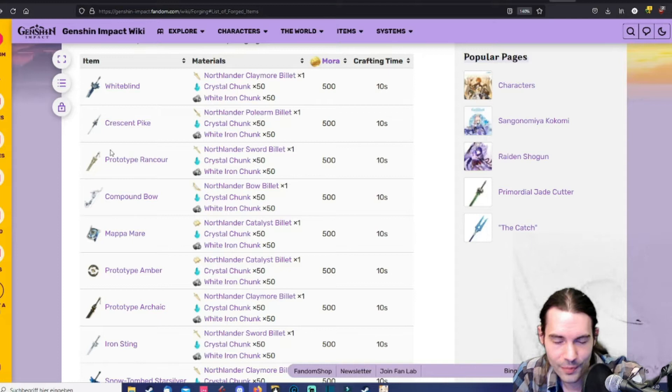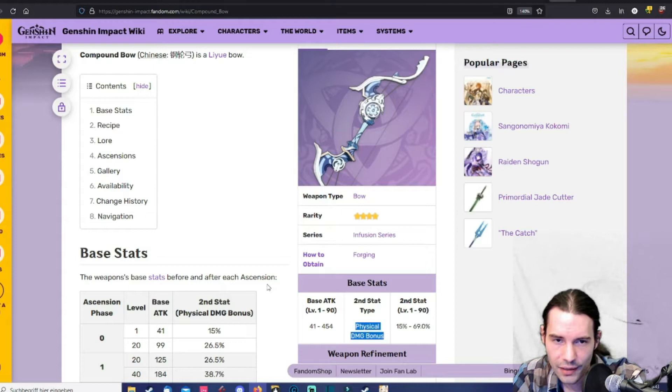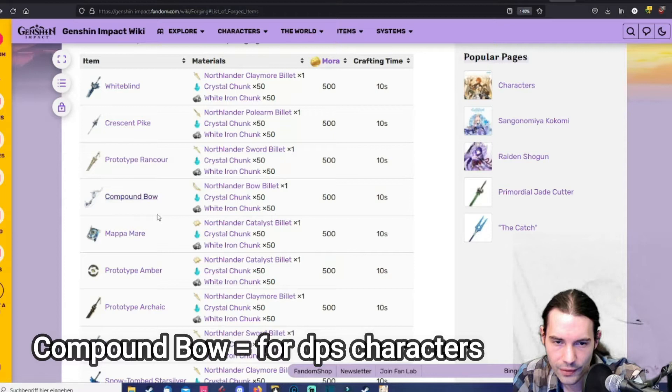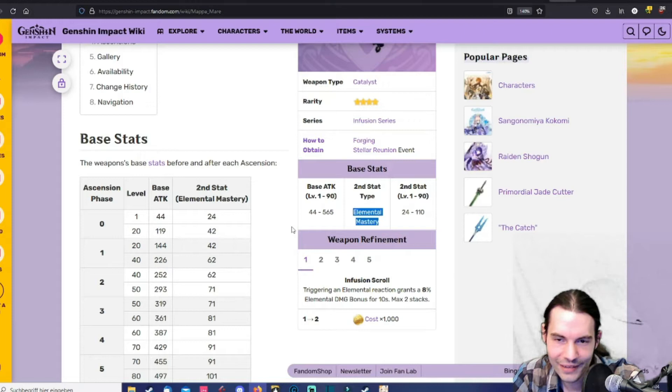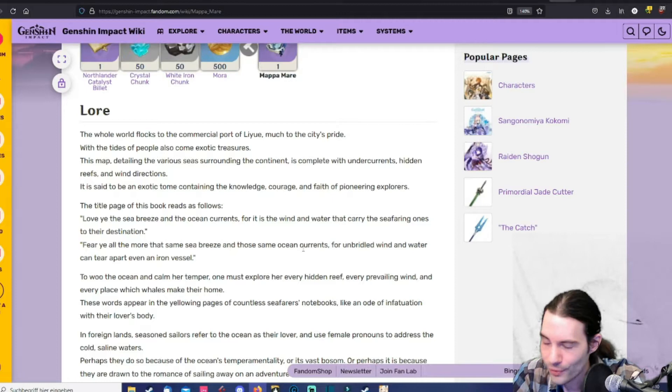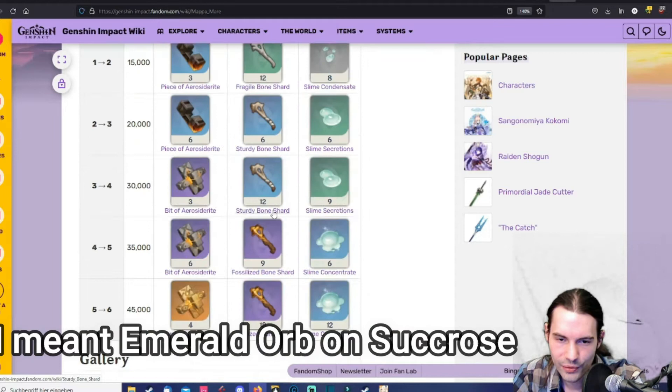Then the compound bow, physical damage bonus. So the compound bow would be something for Fischl and you get it right from the start. You can craft this thing. Then the Mappa Mare. It has elemental mastery on it so it would be a decent choice for elemental mastery buffing Sucrose. But there is also a three-star weapon alternative. So also have a look at the three-star weapons if it's for Sucrose.